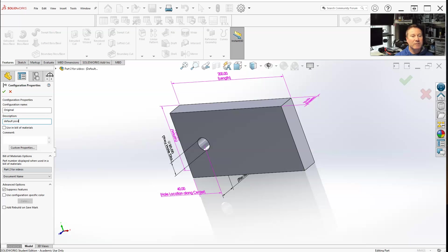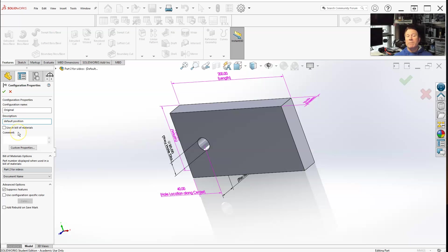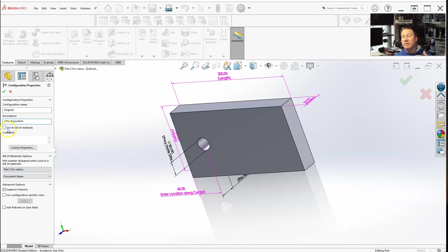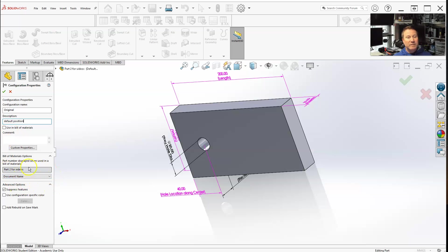You can use bill of materials. If you're doing multiple configurations, you might want to keep that in the bill of materials so that each configuration will be saved as a separate entity in the bill of materials.